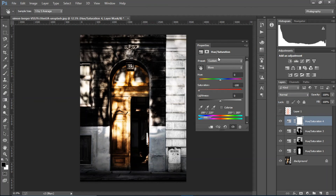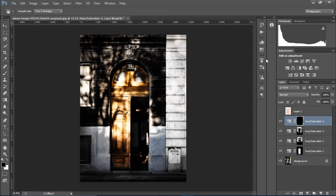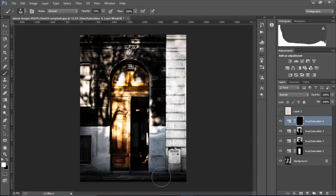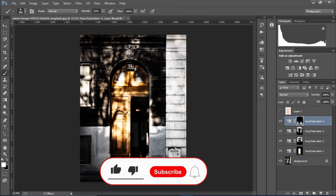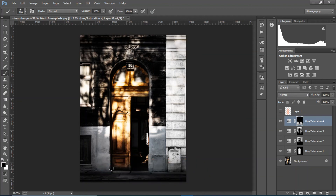I'm gonna select this area and decrease the saturation — this gives a nice selective black-and-white tone. Then I'll just paint it in on the mask and erase from the doorway area. That's looking great.